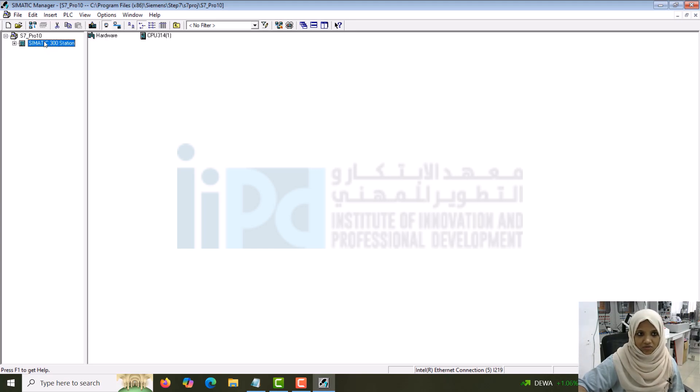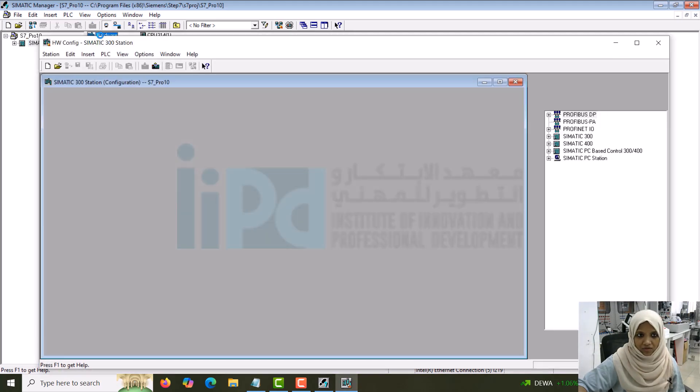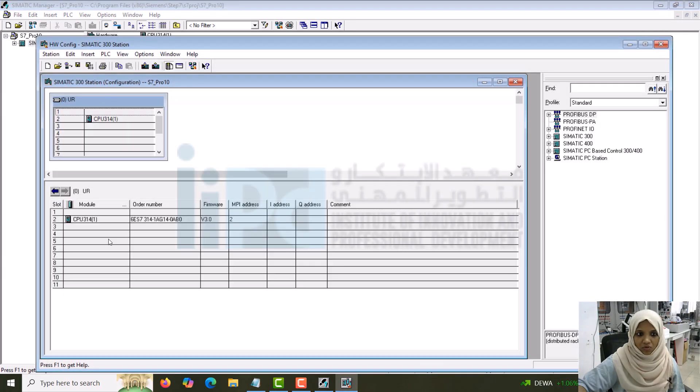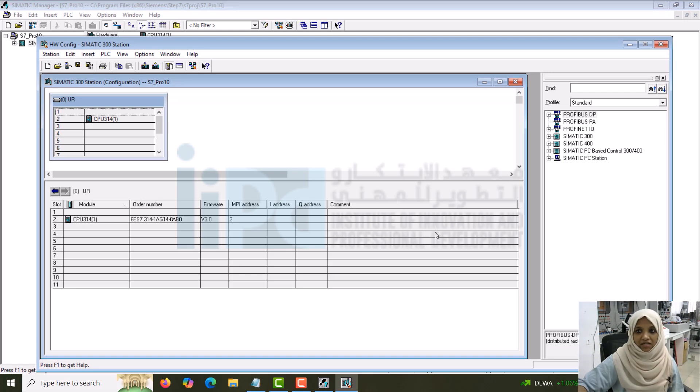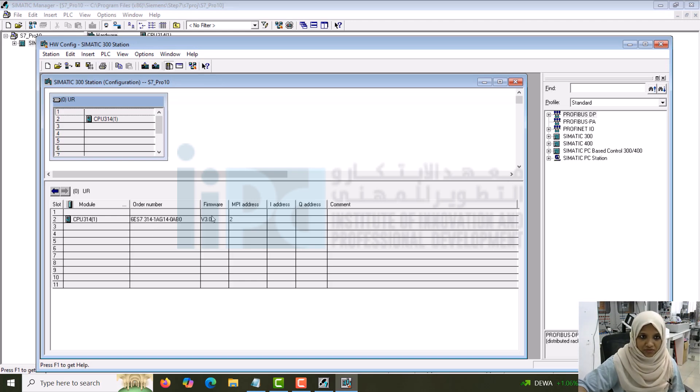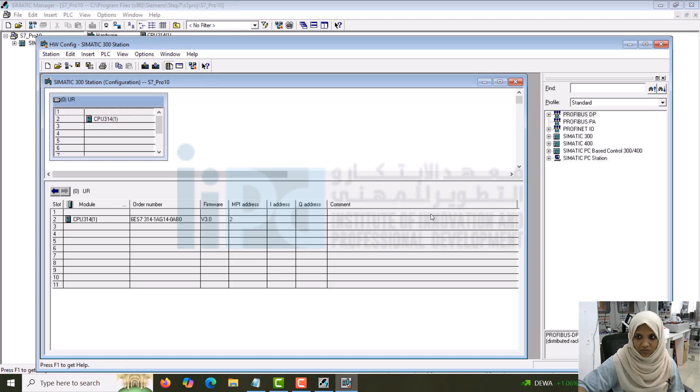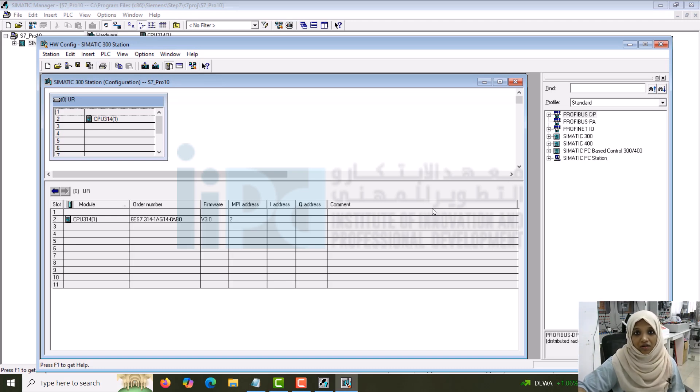You can go to SIMATIC 300 station, check the hardware. Whatever CPUs you have selected will be displayed inside the rack. A rack will be automatically created and it will be added to that one. This can be done in a different way. You can create the rack, delete everything you have seen here, create a rack and add inside that one. That becomes important when you do with the hardware.